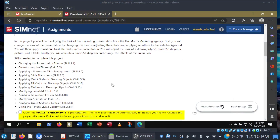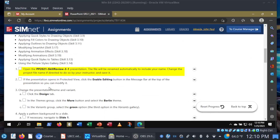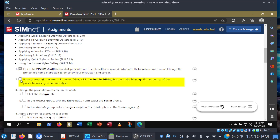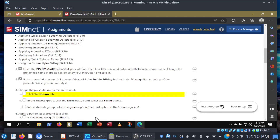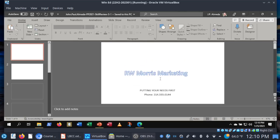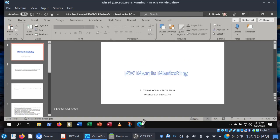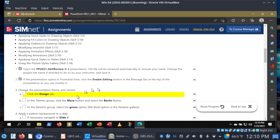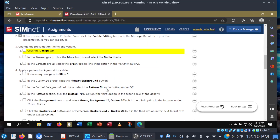Okay, so here are your skills needed to complete the project. Steps one and two, let's go ahead and check those off and see if enable editing is there. There it is. Let's click enable editing and begin. Step three: change the presentation theme and variant. Let me explain something here.